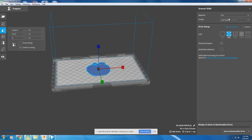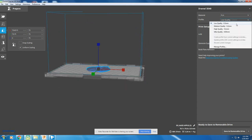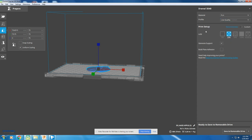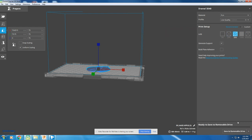I also like to make some changes on this side of the screen. You can change it to low quality, medium, or high. This changes how thick each layer of plastic will be, and you can easily change your infill. So how much of that honeycomb you get on the inside, you can change here.